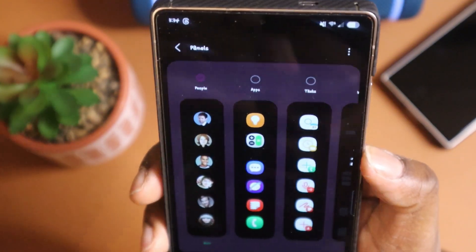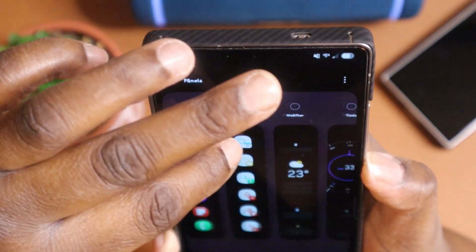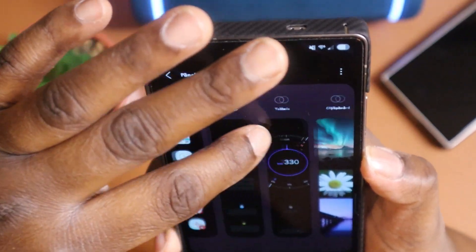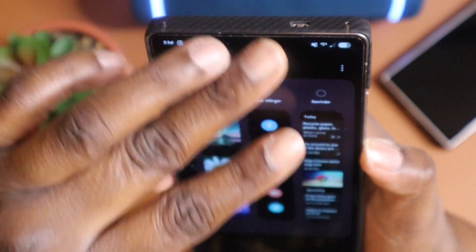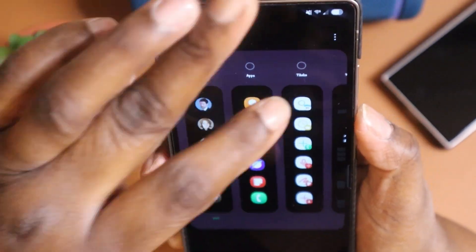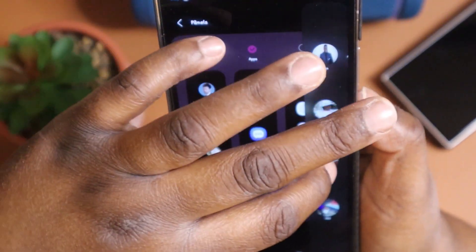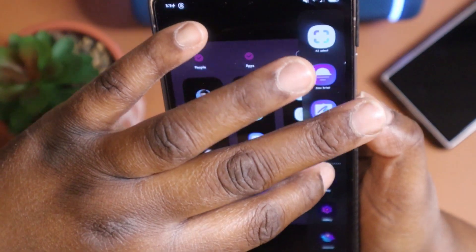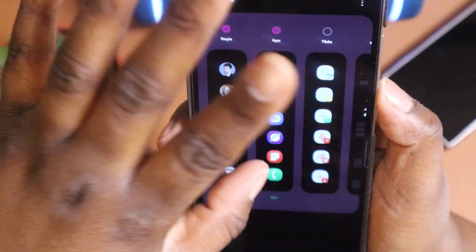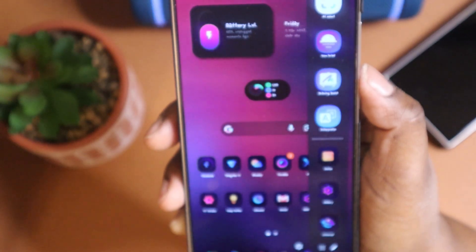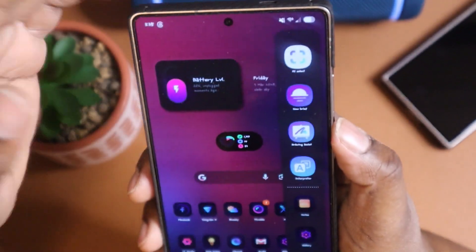You have the People panel, Apps, Tasks, Weather, Tools, Clipboard, Voice Changer, and Reminder. If you go in and check on these panels, you can slide your phone out and it'll give you access to all of these different panels on your device — just from swiping the edge of your phone. This is a game changer.